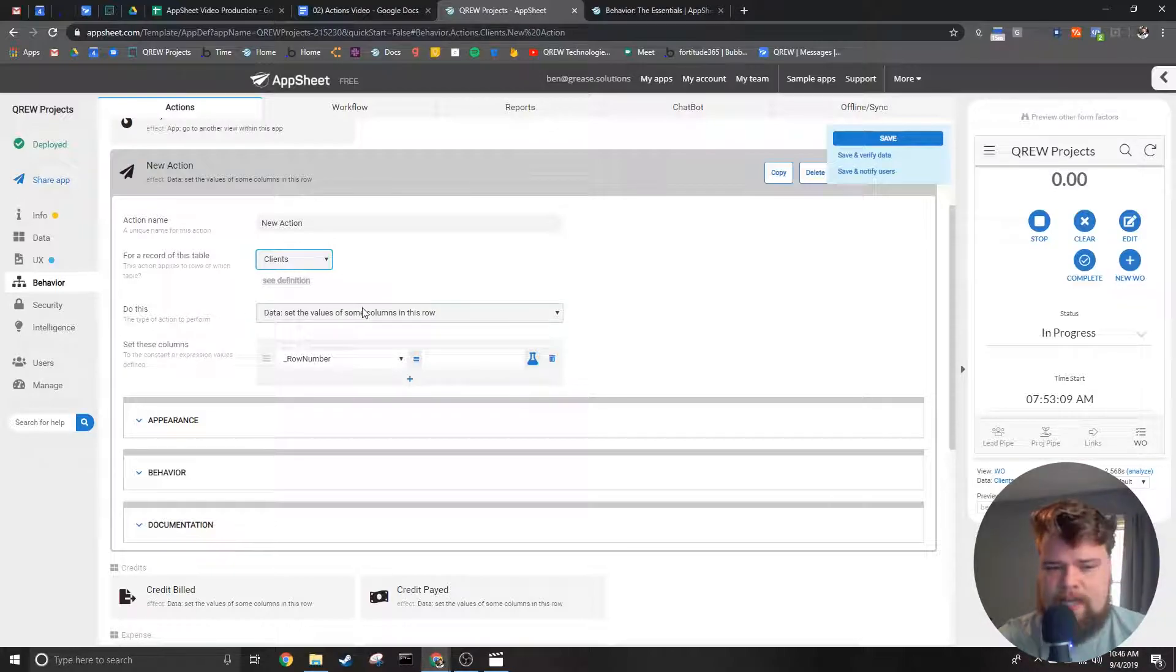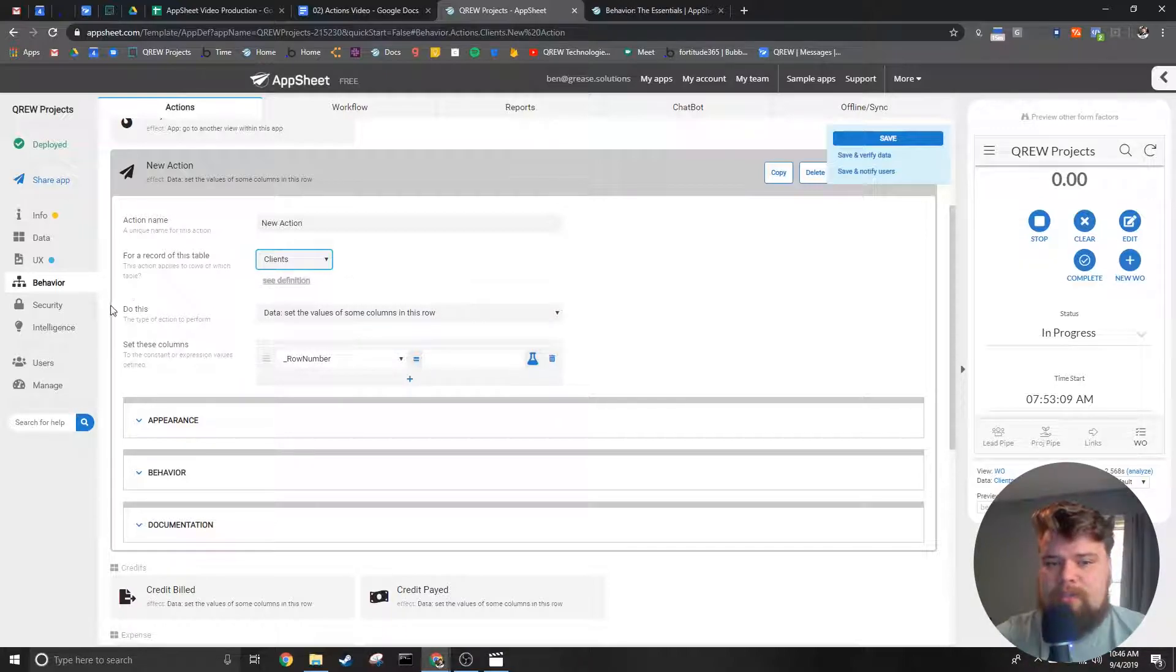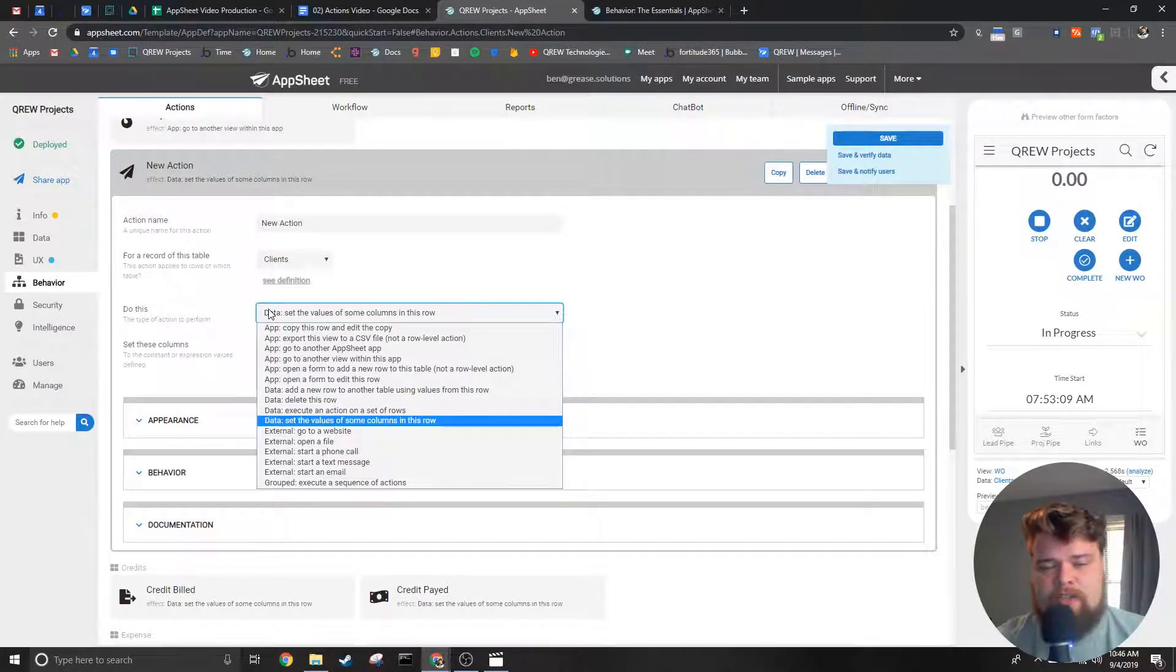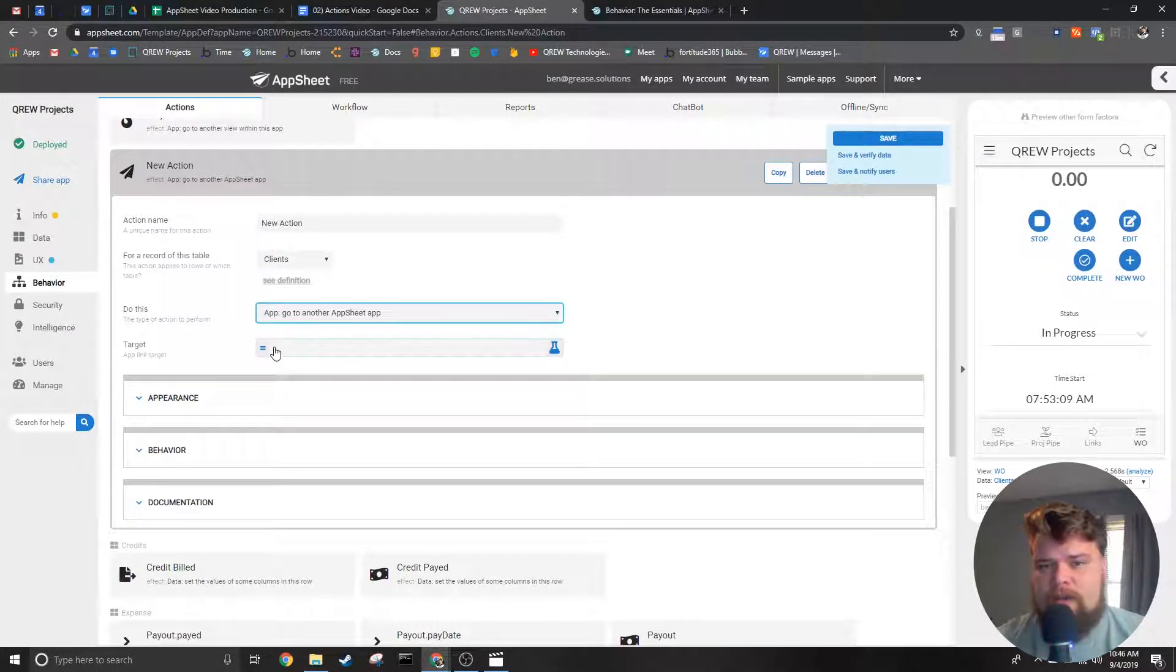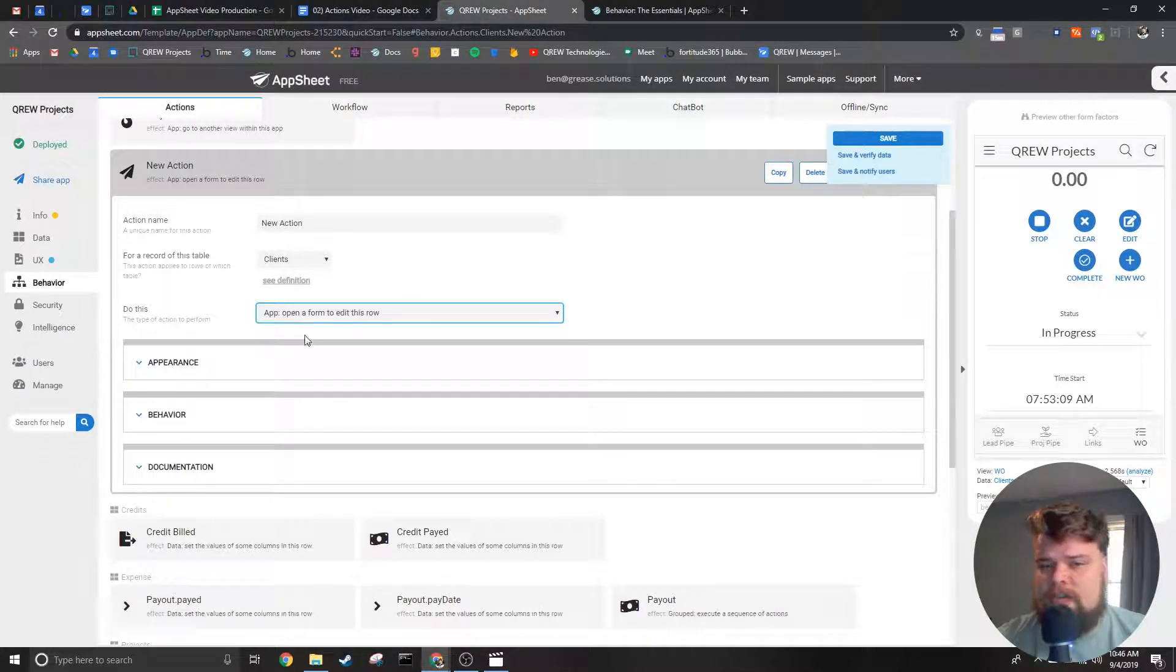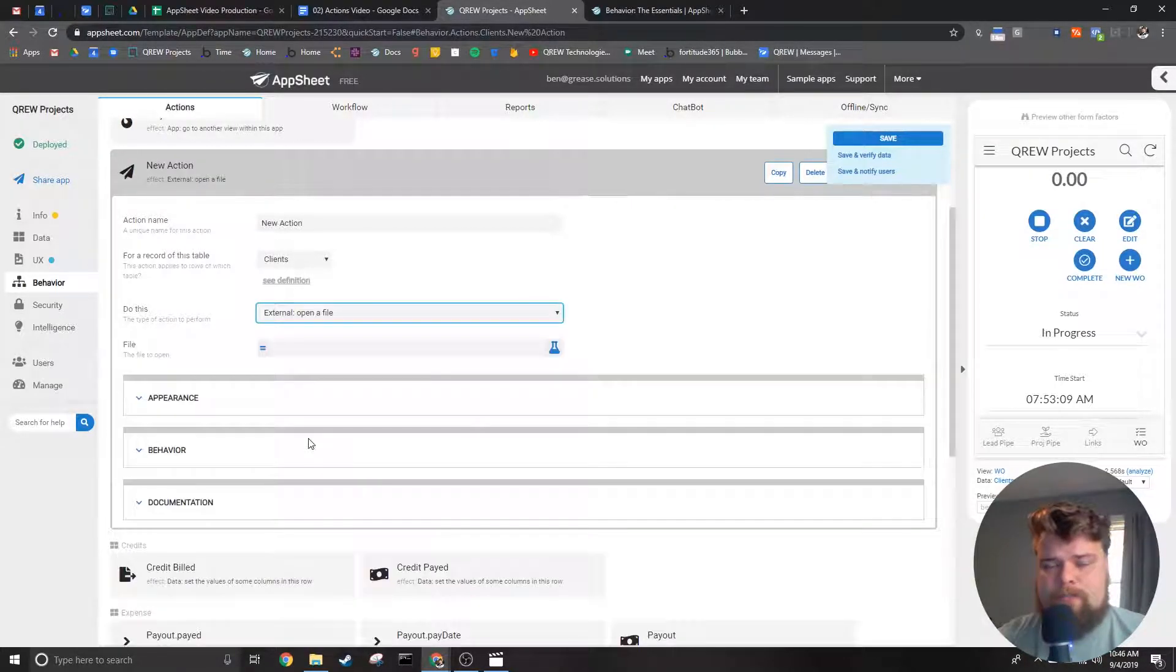The last pieces of this section are what you might think of for actually completing your action. This drop down selects the type of action you're wanting to run and this last input changes based on which type you select.